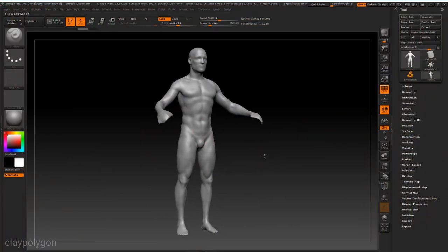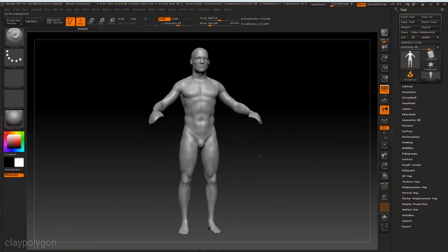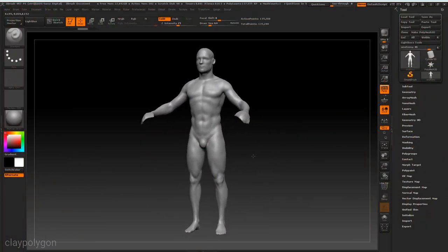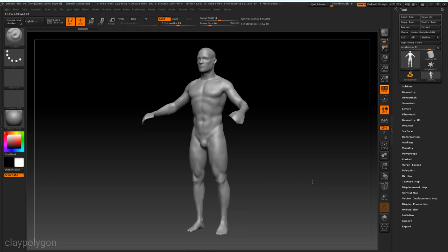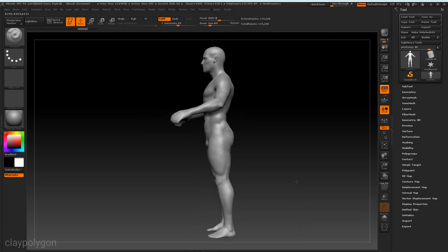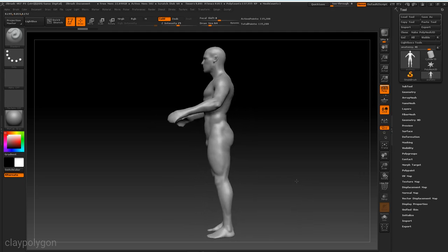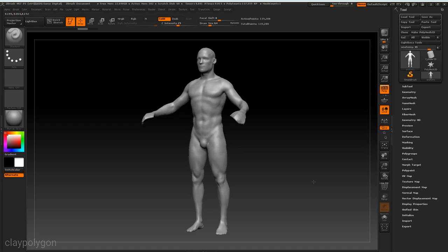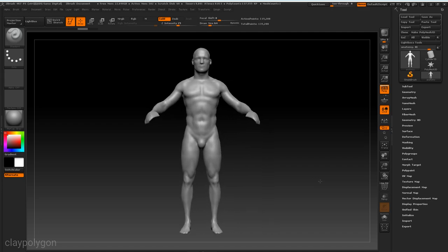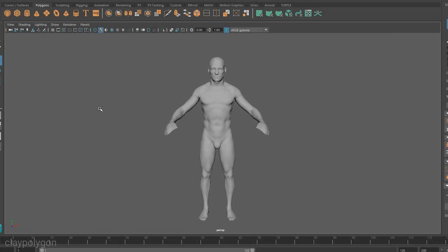So I started with an anatomy sculpt I had made a few years ago. I did a few small tidy-ups you always do when you revisit old work but nothing major.